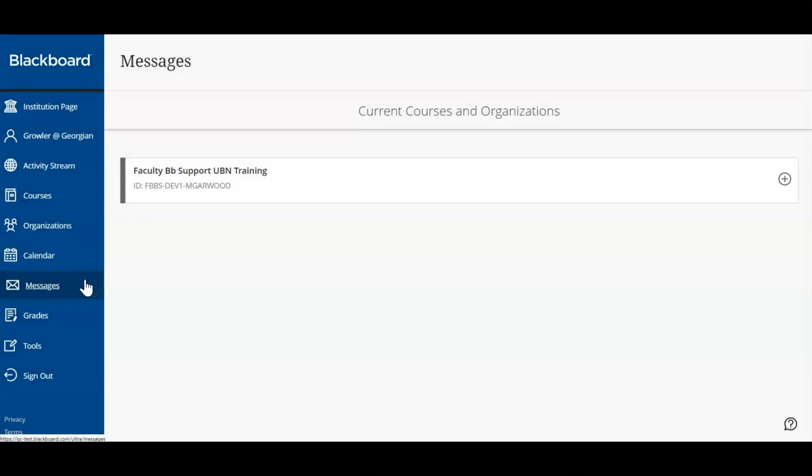We have previously seen how to access and interpret our grades for each individual course. From the main dashboard, you can easily access your grades for any of your courses.